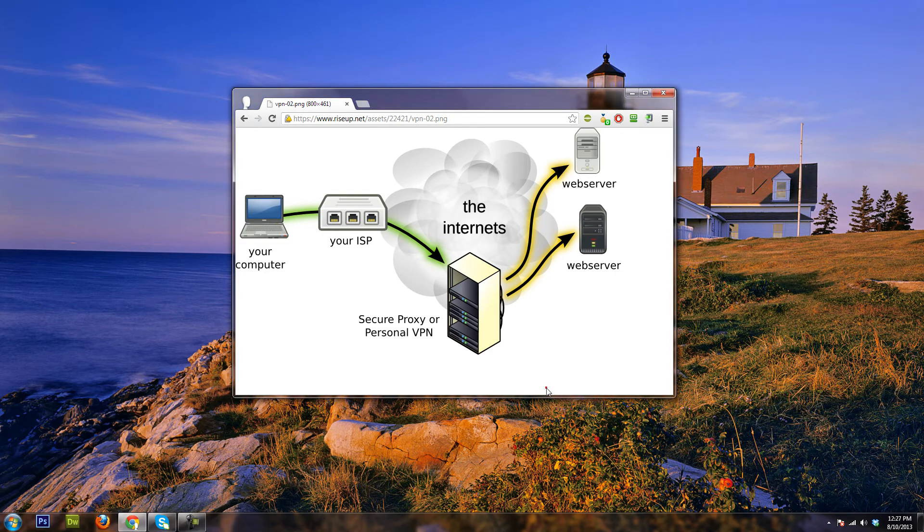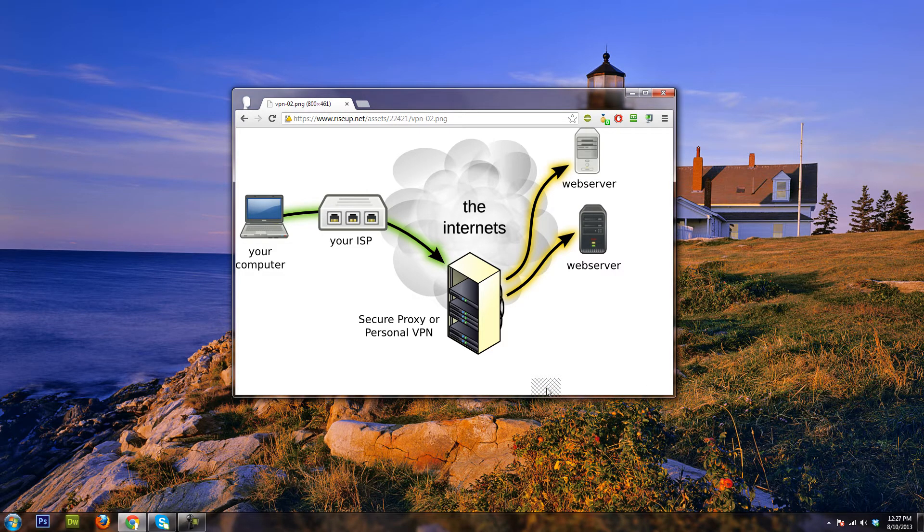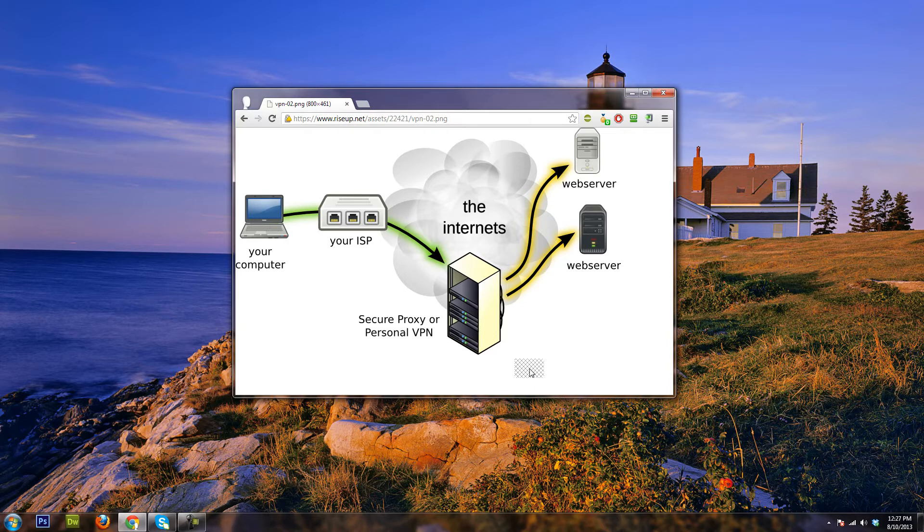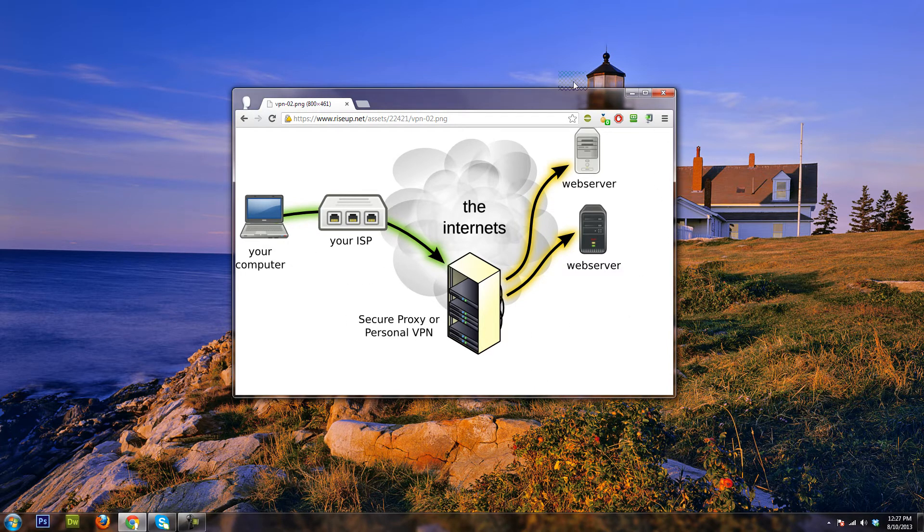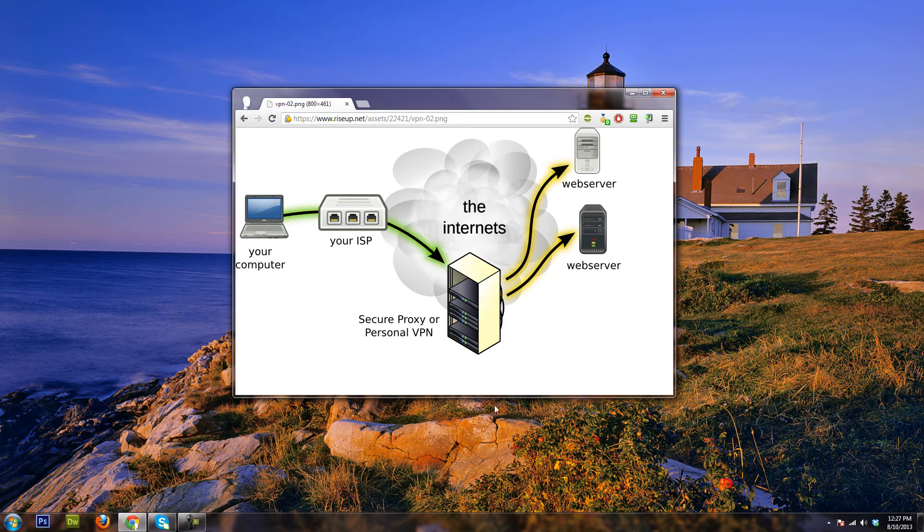Hello everybody, and today I will be teaching you what a VPN is. Just to get started, this is a basic picture of what a VPN is.